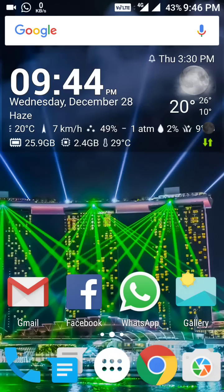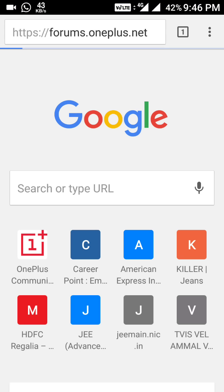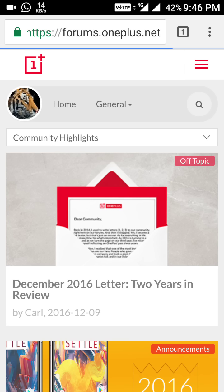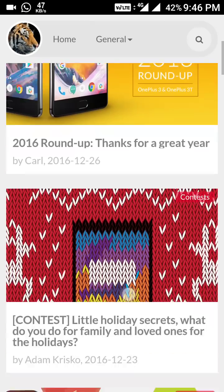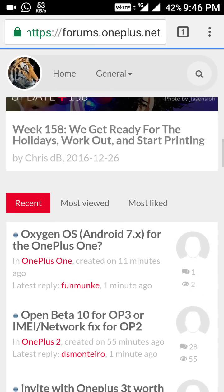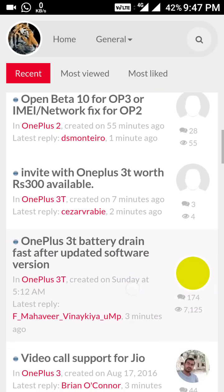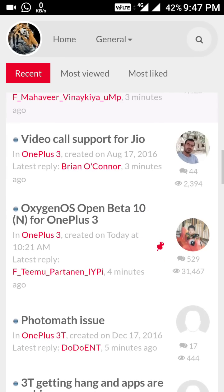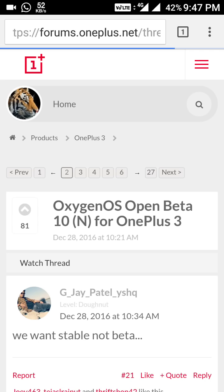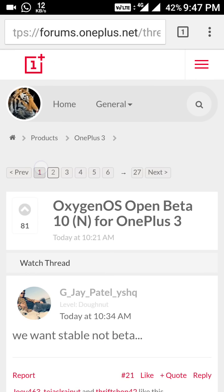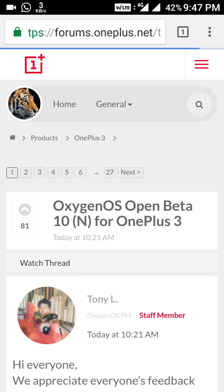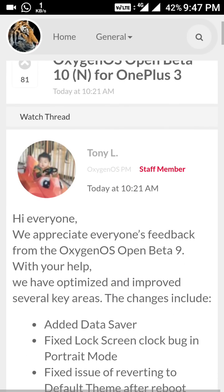Good evening friends. Hi, this is Lokesh Sen and I welcome you all once again in this channel. Today, Open Beta 10 has been released for the OnePlus 3, and now I'm showing you where the notification is. Let me check whether this is available through OTA or not. Since I'm in India, this is the news — this is the OxygenOS Open Beta 10, and I'm going to show you what things have been improved.